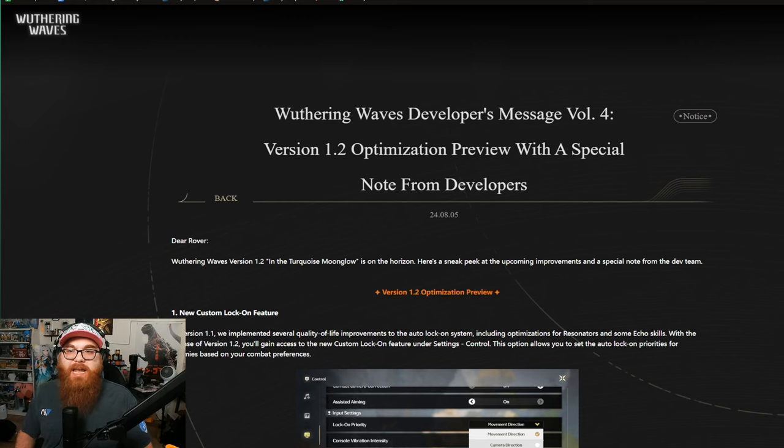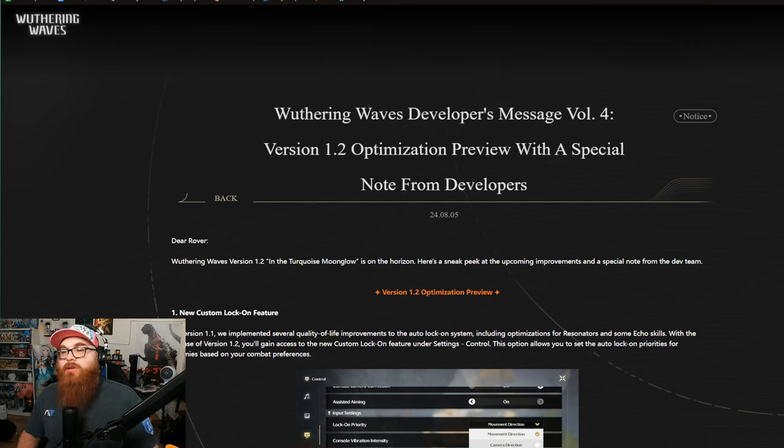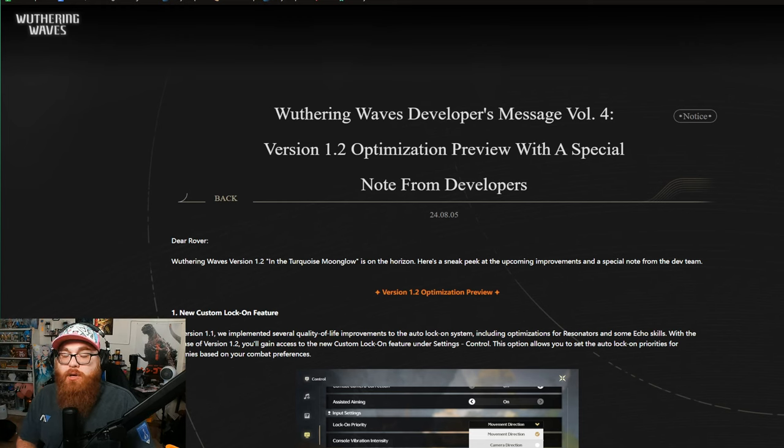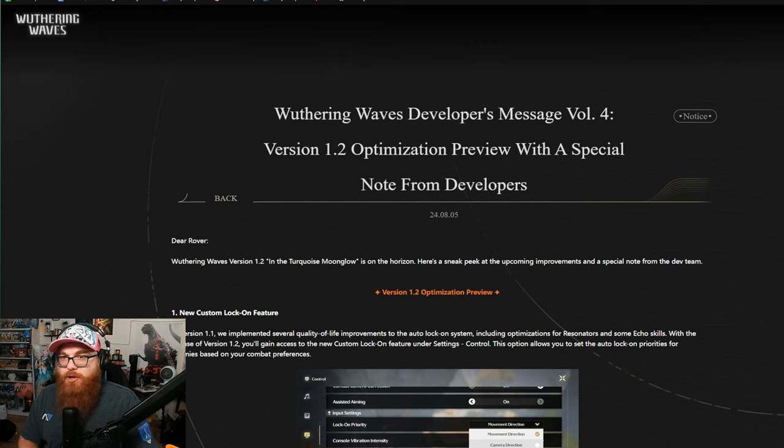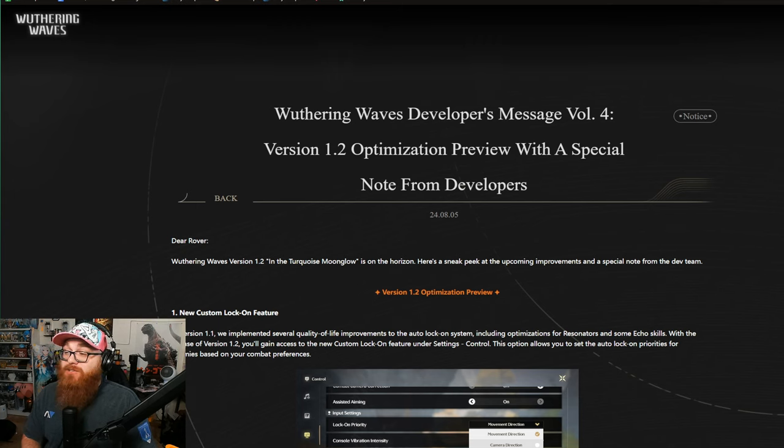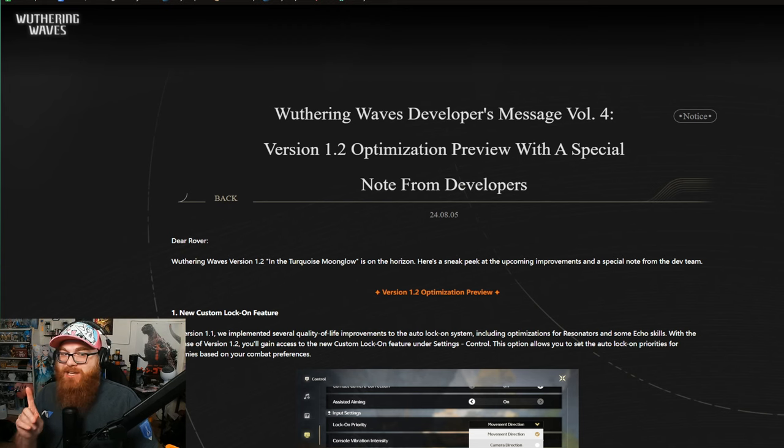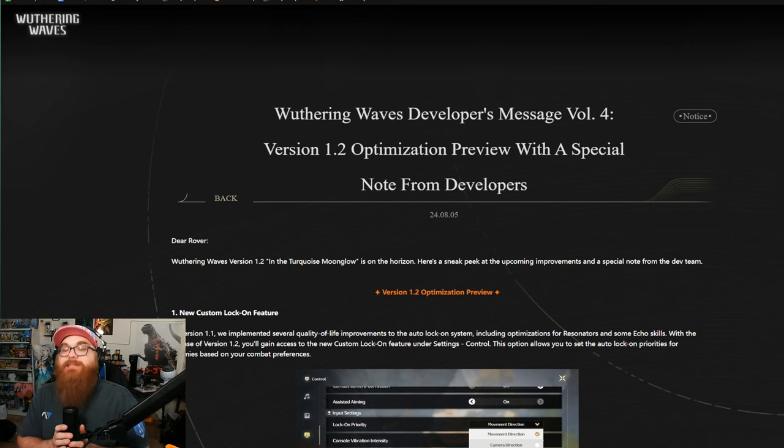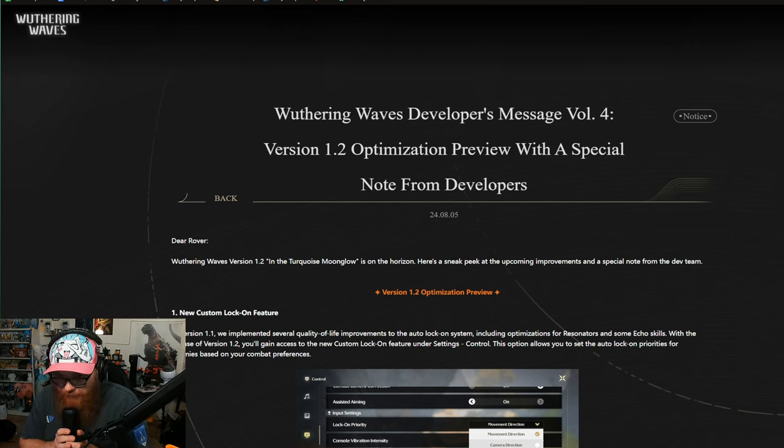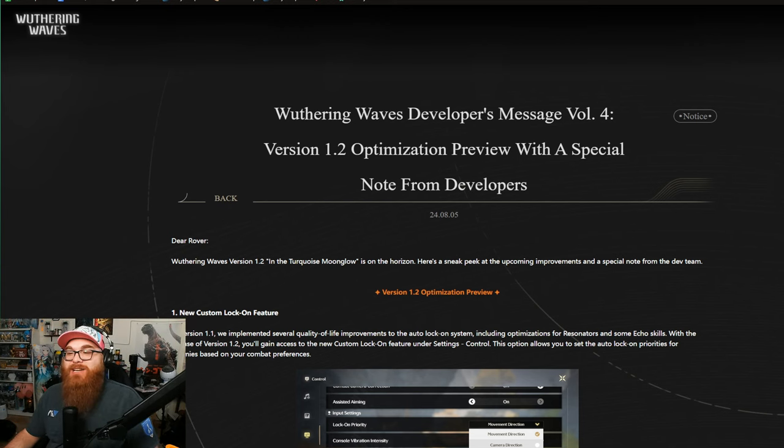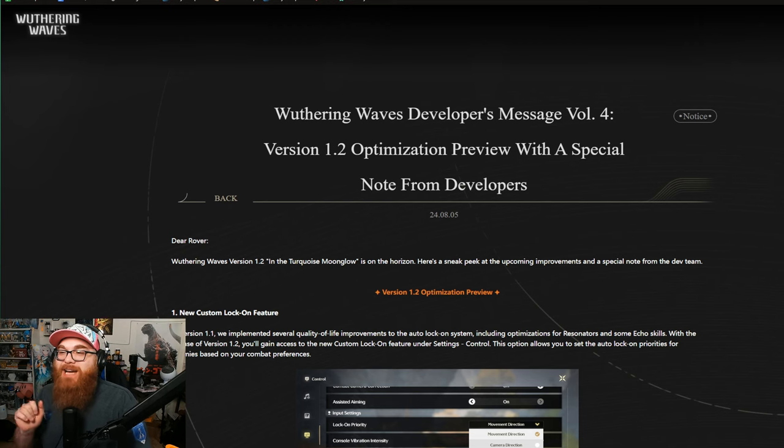Ladies and gentlemen, today on The Breakdown, we are looking at the version 1.2 developer notes for Wuthering Waves, and there are some exciting things coming. I haven't read all of it, but I do know one thing that's coming, and all I can say is, Genshin could never, right?